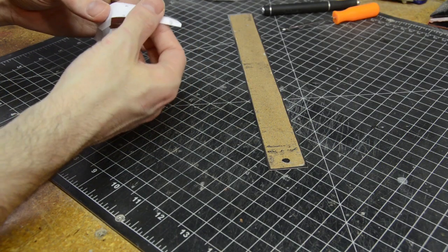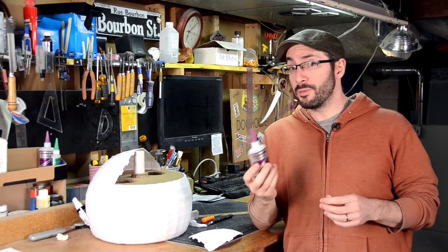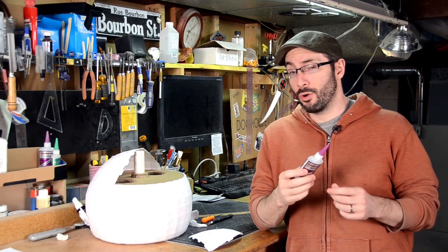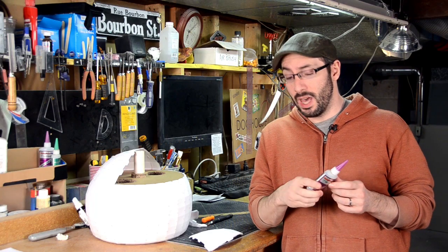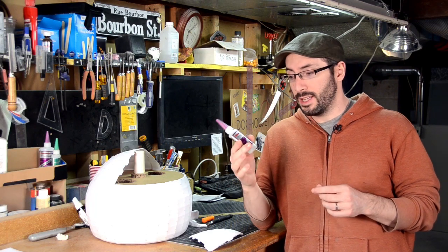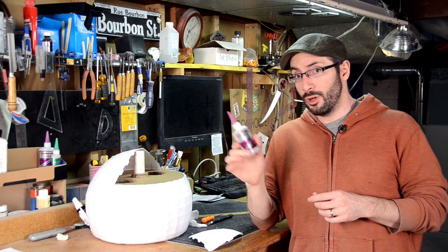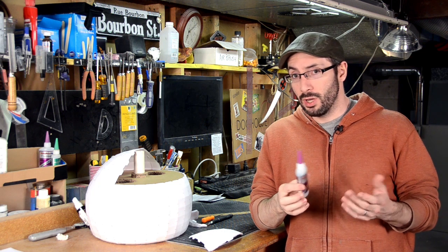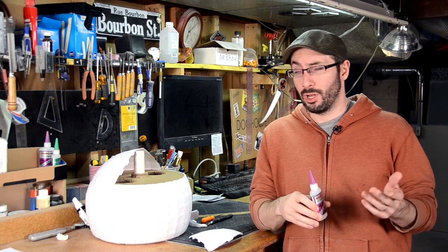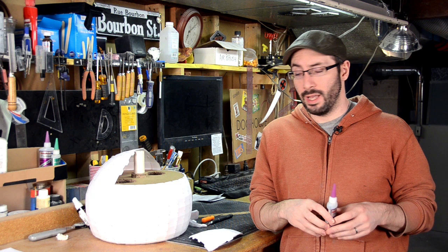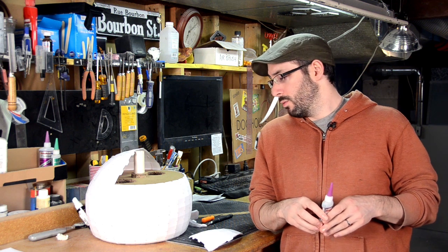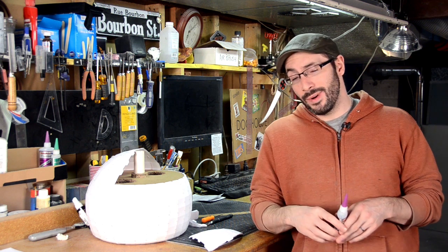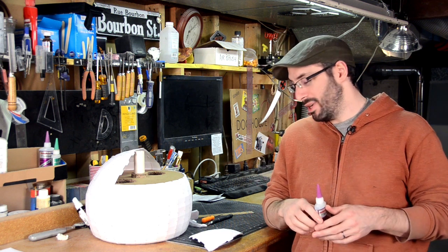When it comes to putting your pepakura pieces together, I like using super glue, but you can use paper glue like Elmer's or glue stick or really whatever you like. What I like to do is to assemble the pieces so that the edges overlap.